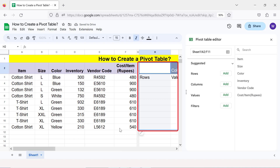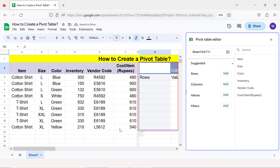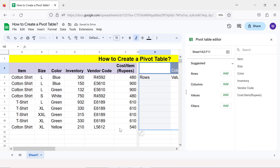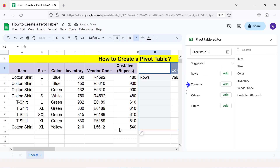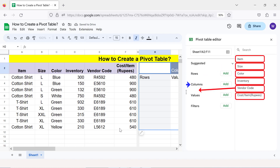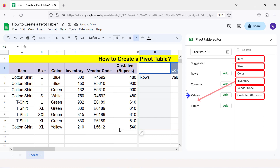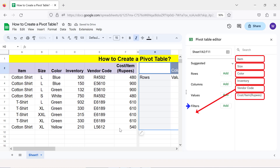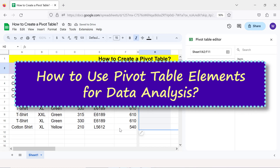Google Sheets has inserted a blank pivot table and has also opened the pivot table editor with fields from the source table. The four elements of a pivot table are: Rows — drag one or more headers here if you want the corresponding data displayed in a row; Columns — drag one or more headers here if you want the data displayed in a column; Values — drag one or more headers here to calculate sum, average, or others; and Filters — drag one or more headers here to filter data.